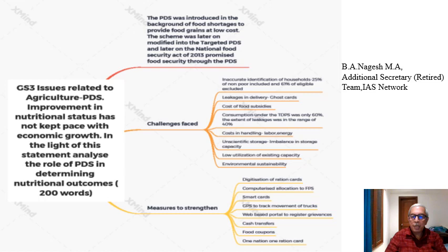I was selected twice in the civil services examination. The civil services examination with its three stages — prelim, mains, and interview — was first introduced in 1980. In the 1980 exam, I appeared for the interview and was selected for a Group A service. Then again in 1981, I was also selected for a Group A service.